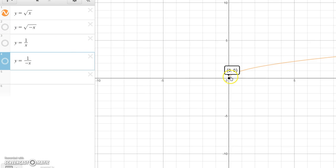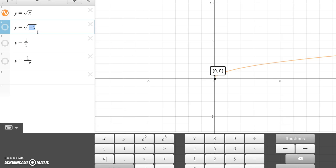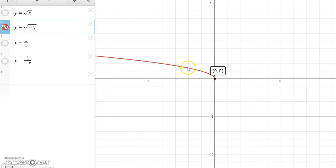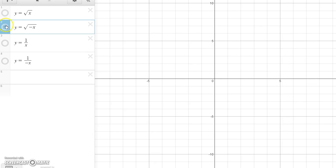Here's y equals the square root of x. The domain of this is x must be greater than zero. If I have negative x, that changes the domain — because if x were positive, negative x would be negative, so x itself must be negative values or zero. So for y equals square root of negative x, you get a graph going to the left. You can see that y equals square root of negative x and y equals square root of x are reflections of one another about the y-axis.